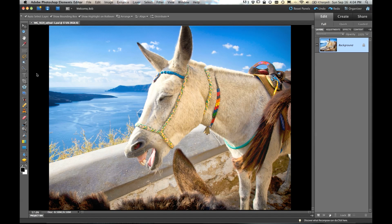Hi everybody, Bob Gager here with this week's installment of Ask Bob, where I get to answer your questions about Photoshop Elements.